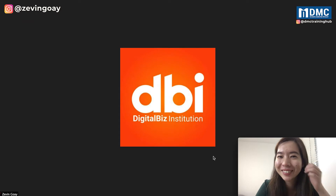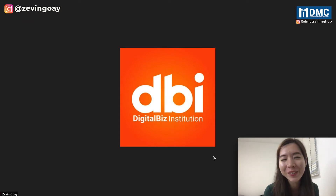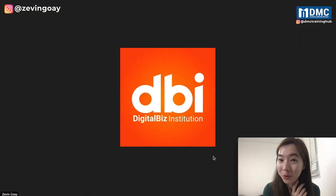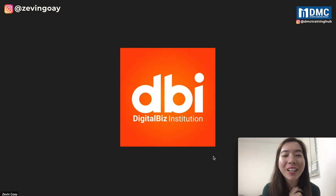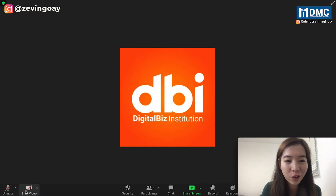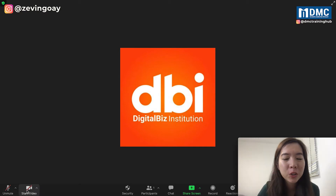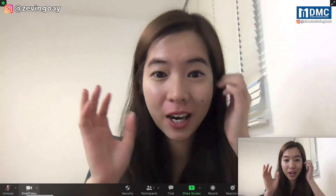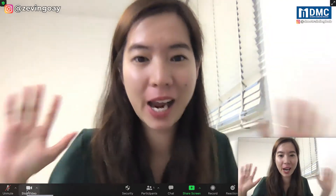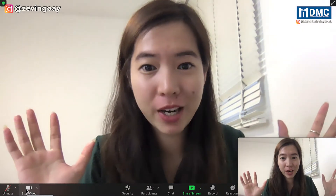Over here, we're going to show you how you can actually change the Zoom meeting background to a photo. Right now, I've yet to turn on my Zoom camera video recording — my video cam. So over here, if you can see, right after I turn on, it will show my actual background right now.